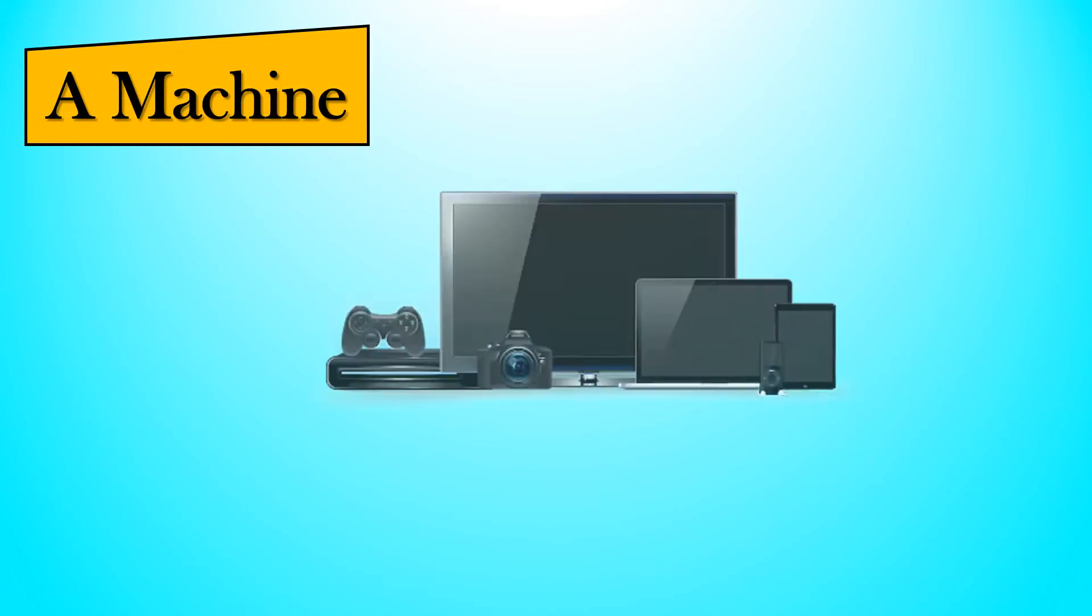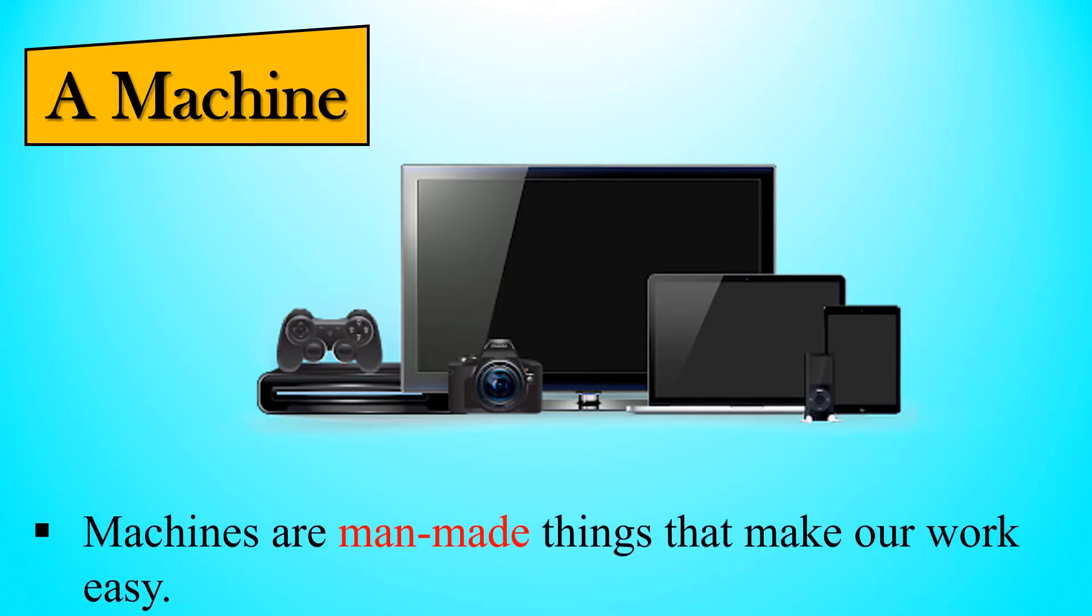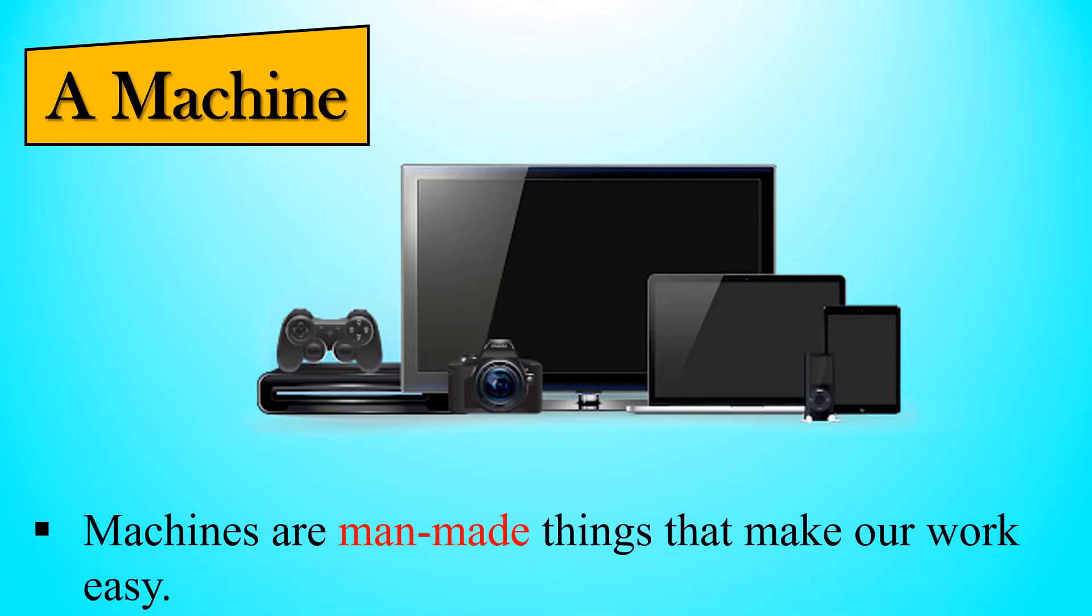First, we learn about a machine. Look at the image. There are various machines in the image. Machines are man-made things that make our work easy.